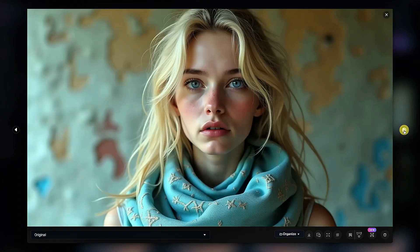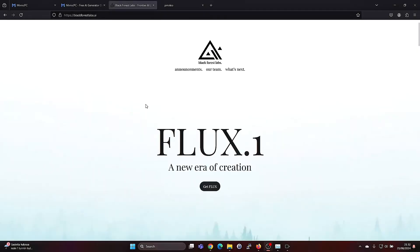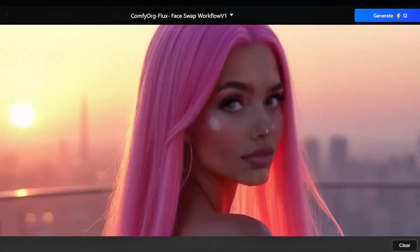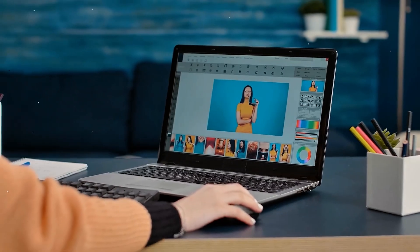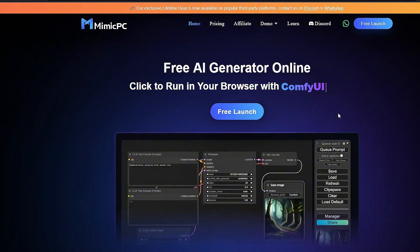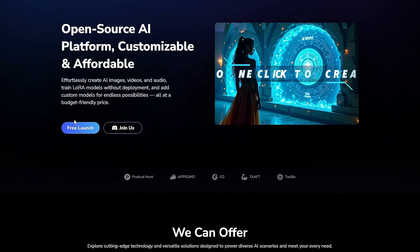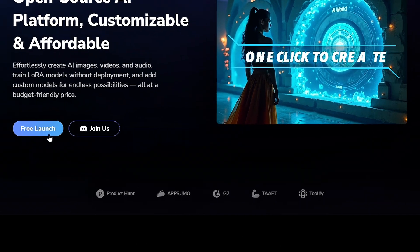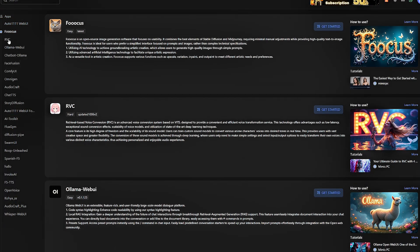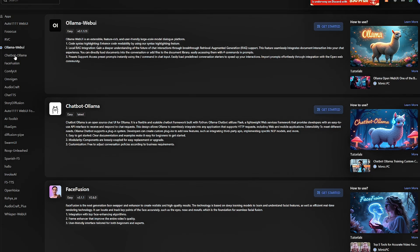Now, let's walk you through exactly how to use Mimic PC and Flux together to create stunning images. In the description below, you'll find a link to get started for free. Here we are inside the Mimic PC interface. Let's start by clicking on the Start for Free Launch button. Once you're in, you'll see a clean, user-friendly interface that makes image creation feel intuitive.